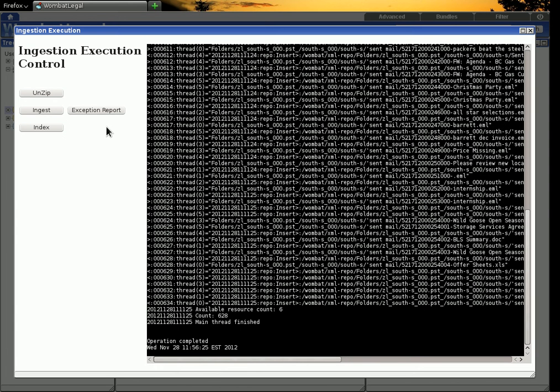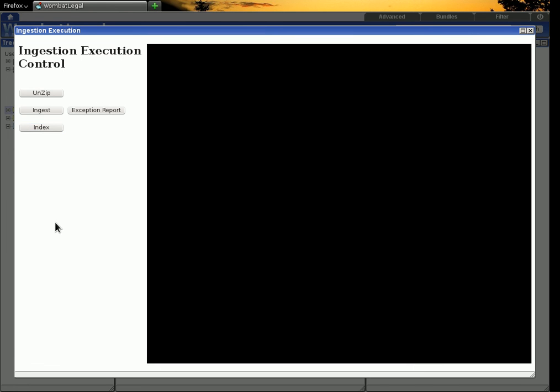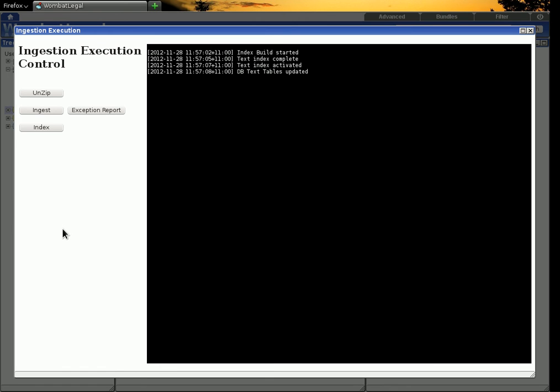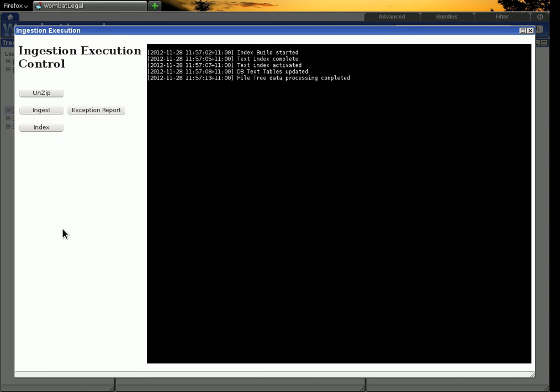Okay. The next step is to create all the indexes. So you hit the index button. And now all of the extracted data is going through the various steps of indexing, which consists of creating indexes for the text search engine, near duplicates, directory trees, Bates labeling, all that sort of stuff.